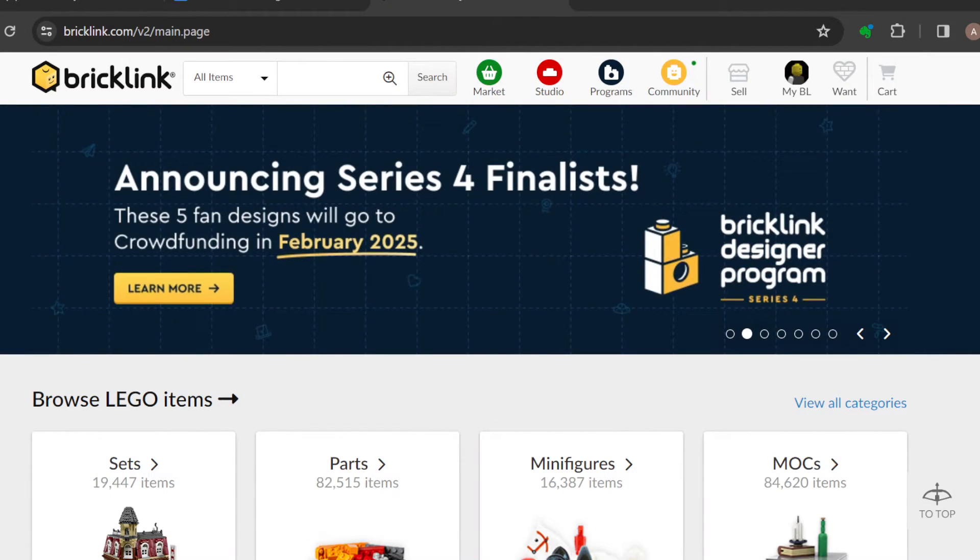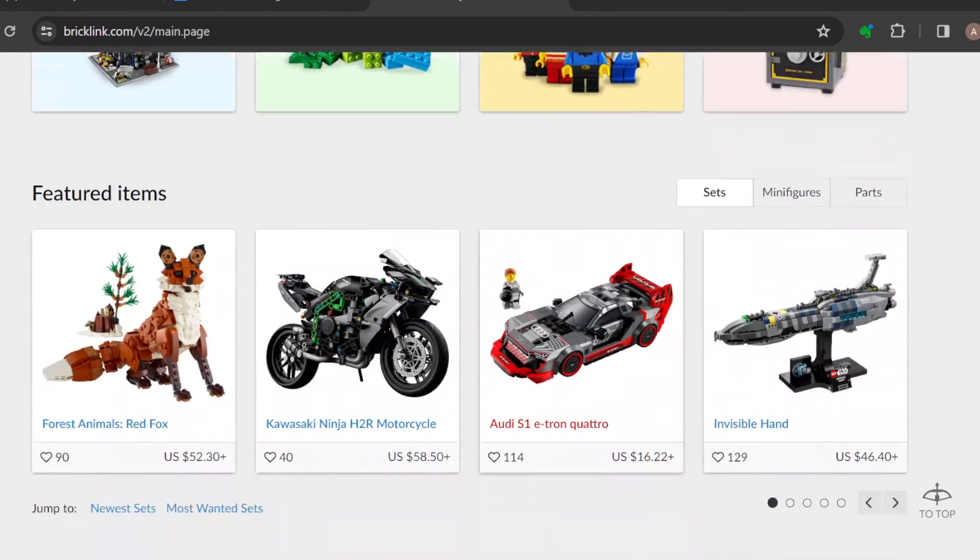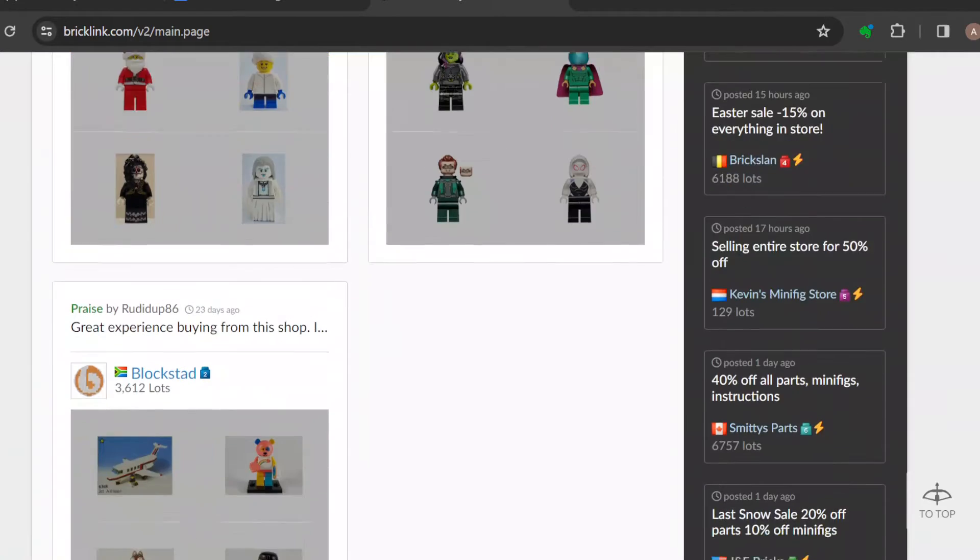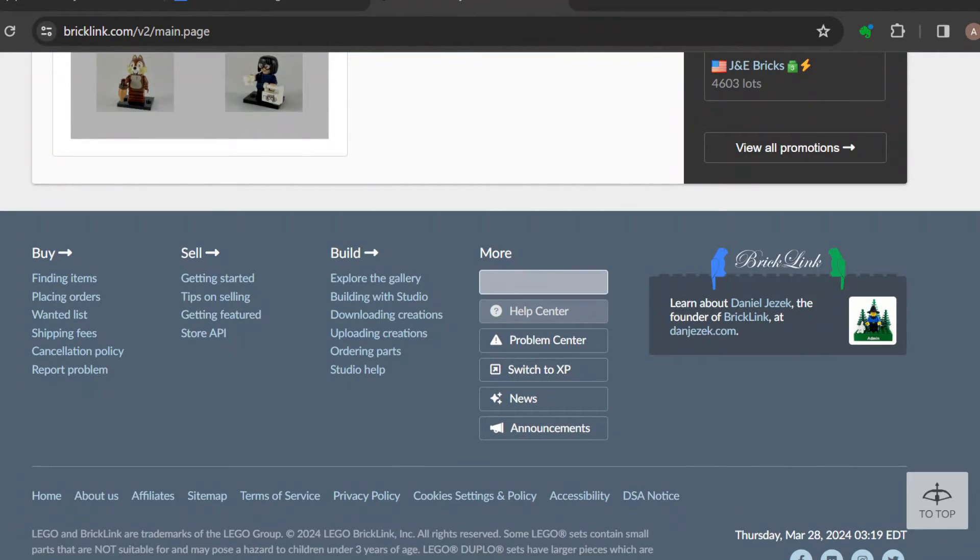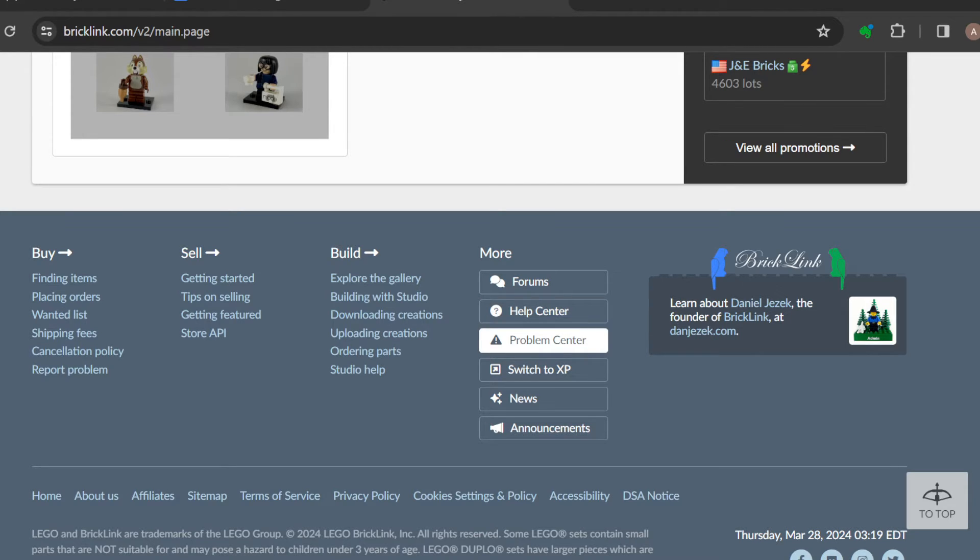If you are a seller and you want to cancel an order, the first thing to do is to go to the Problem Center page. How can you go there? Just scroll down to the lower part of the screen where you can see options like Buy, Sell, Build, More. Then just click on Problem Center.